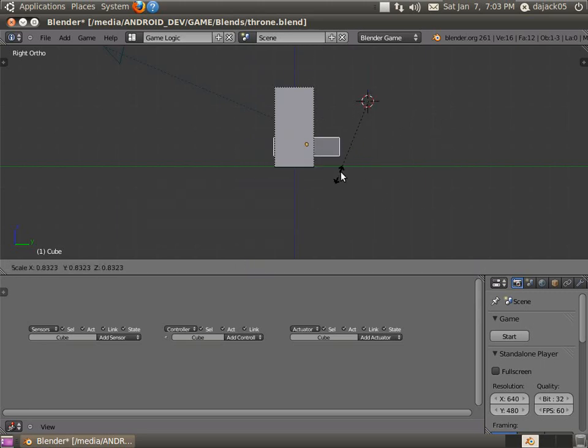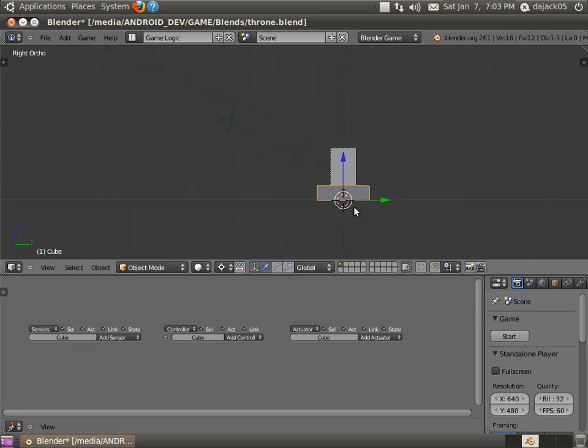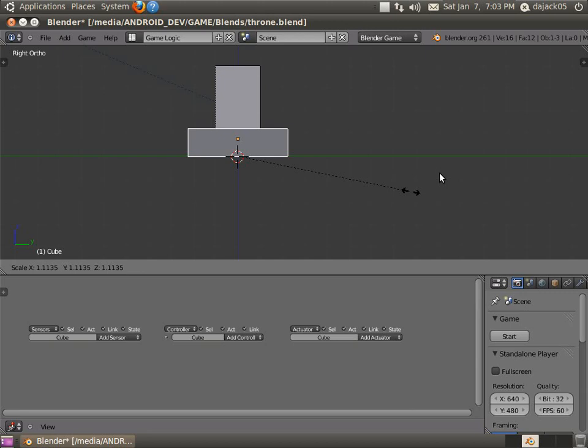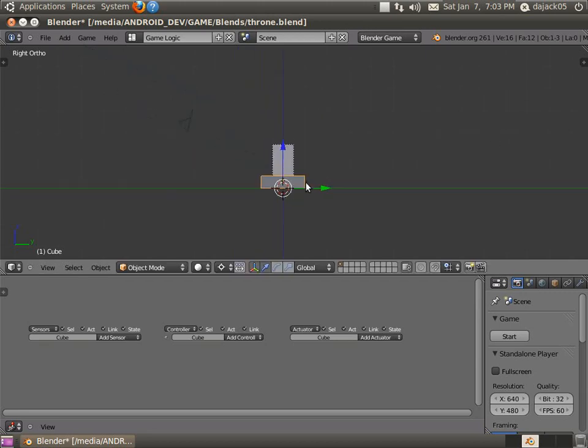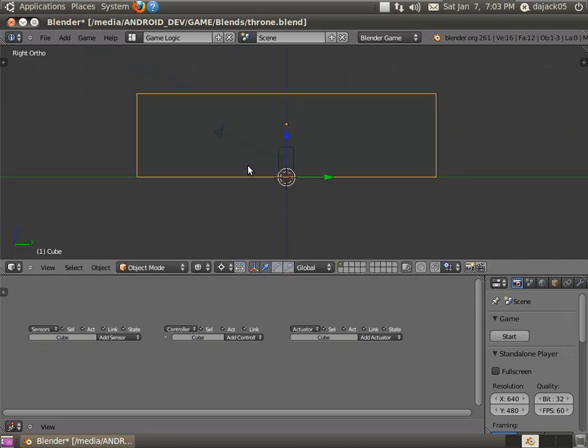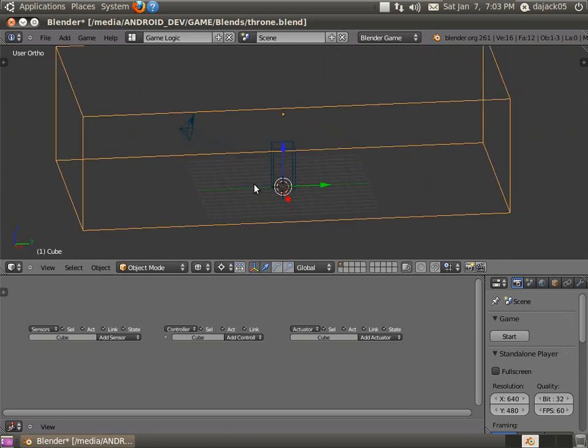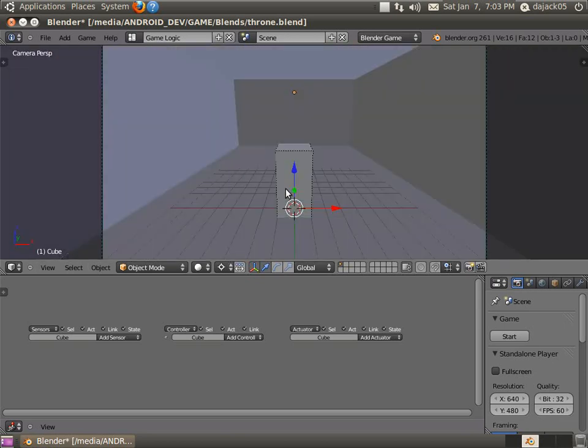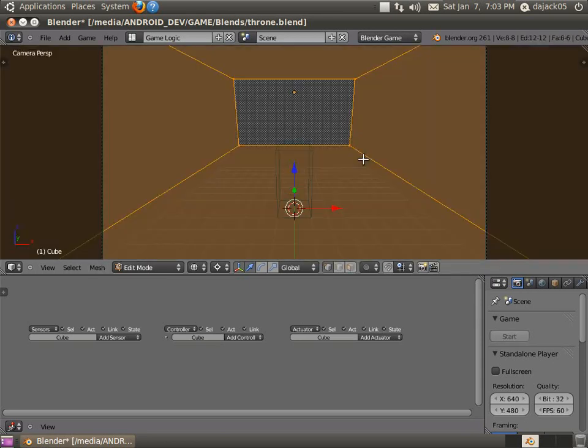So I'll just do this scale times maybe 10. And that looks like it might be about right. So now I'll be able to see... Just put it in wireframe mode. I might have to flip the normals here. There we go.